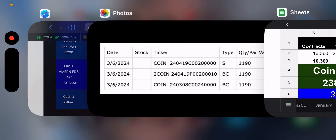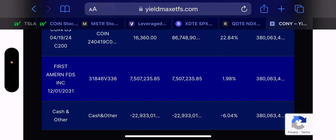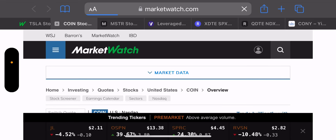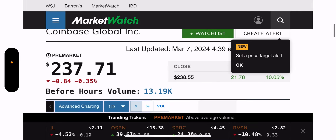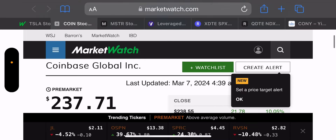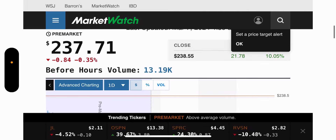I use MarketWatch.com for pre-market data — I just find it the easiest, and I record everything on my phone in landscape. COIN is down pre-market; for context it's before 5 AM Eastern Time, so a lot can change. It's down 0.35% at $237.71, but pre-market is what it is.